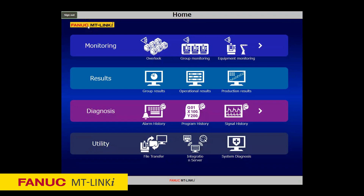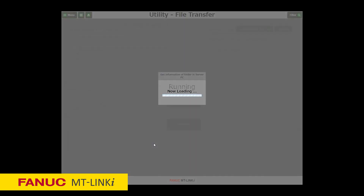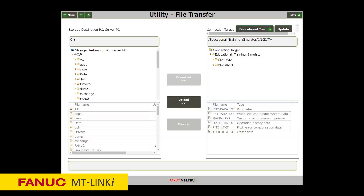Machine status and production information, signals, alarms, and macro variable history are stored into a MongoDB database, which has an open architecture, and users are encouraged to develop their own custom applications. There is also a file transfer utility that enables you to upload and download part programs, CNC parameters, work and tool offsets, macro variables, and operator history data.